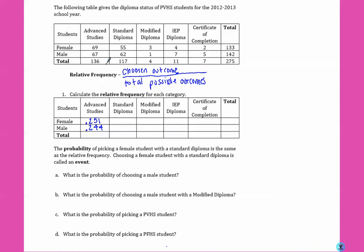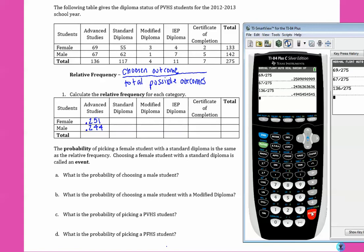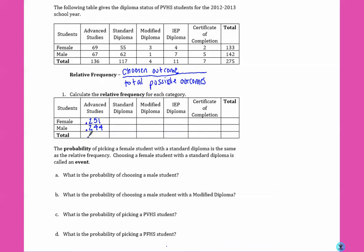In total there were 136 advanced studies diplomas divided by 275, and we get .495.